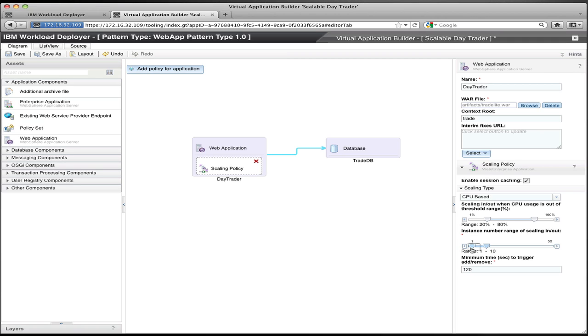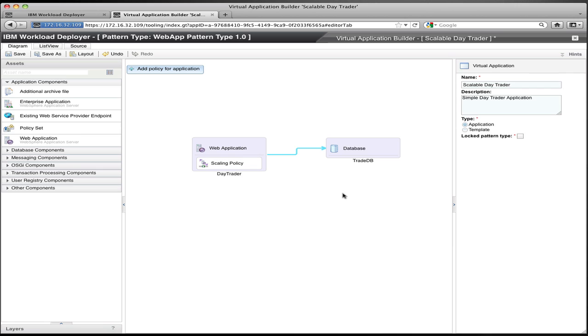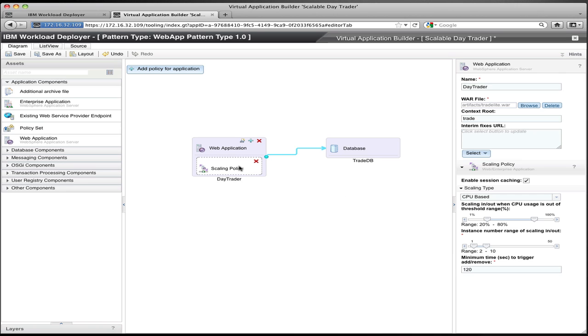I'm also going to set the range, and in this case I'm going to set the range, the number of instances, from 2 to 10, meaning that I will never have less than two instances of the application, and I will never have more than 10 instances of the application. So I set up that scaling policy, and I save the application.